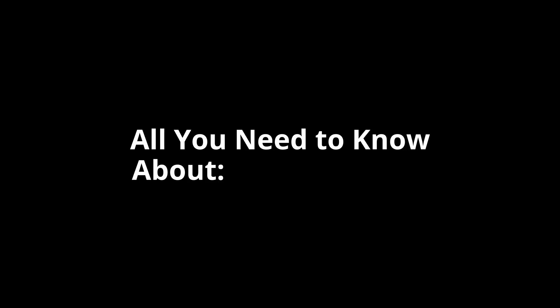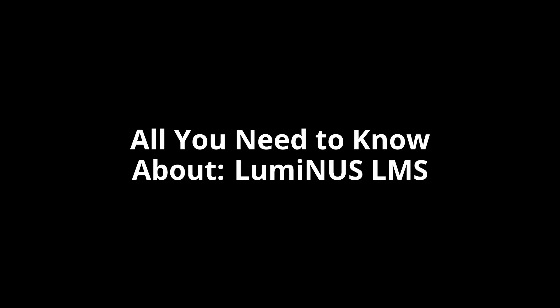Today, I'll tell you all you need to know about NUS's LMS, Luminus. But before I explain how to navigate Luminus, I think a little backstory is required.